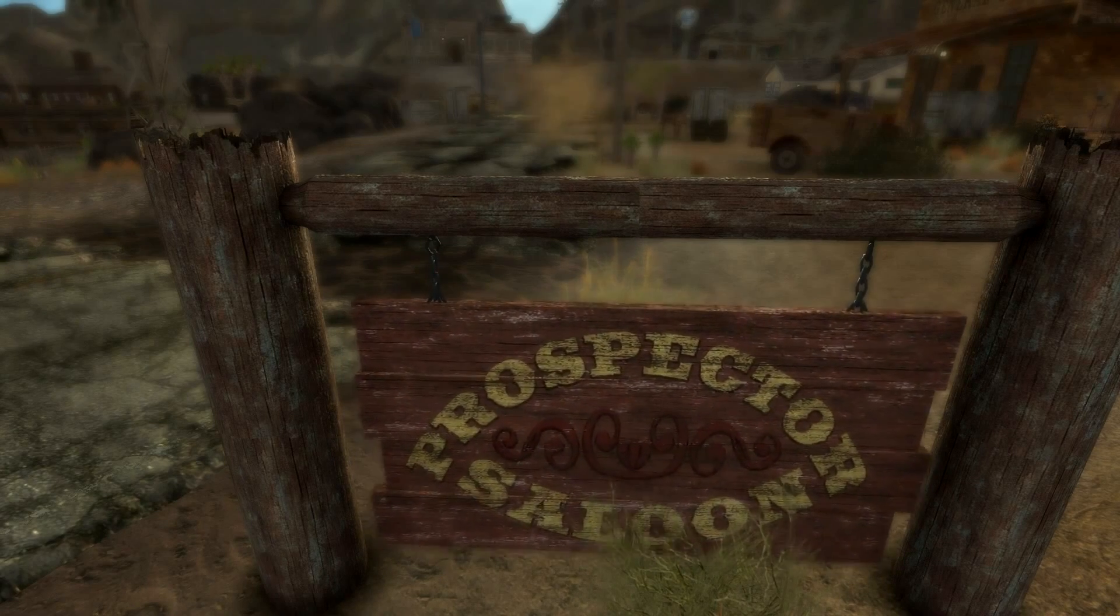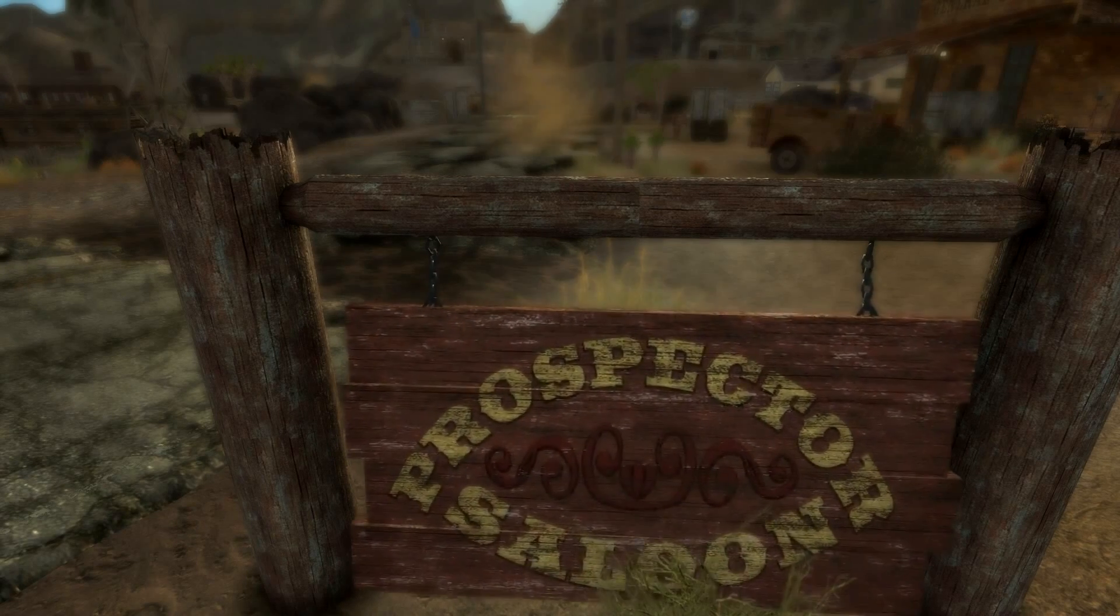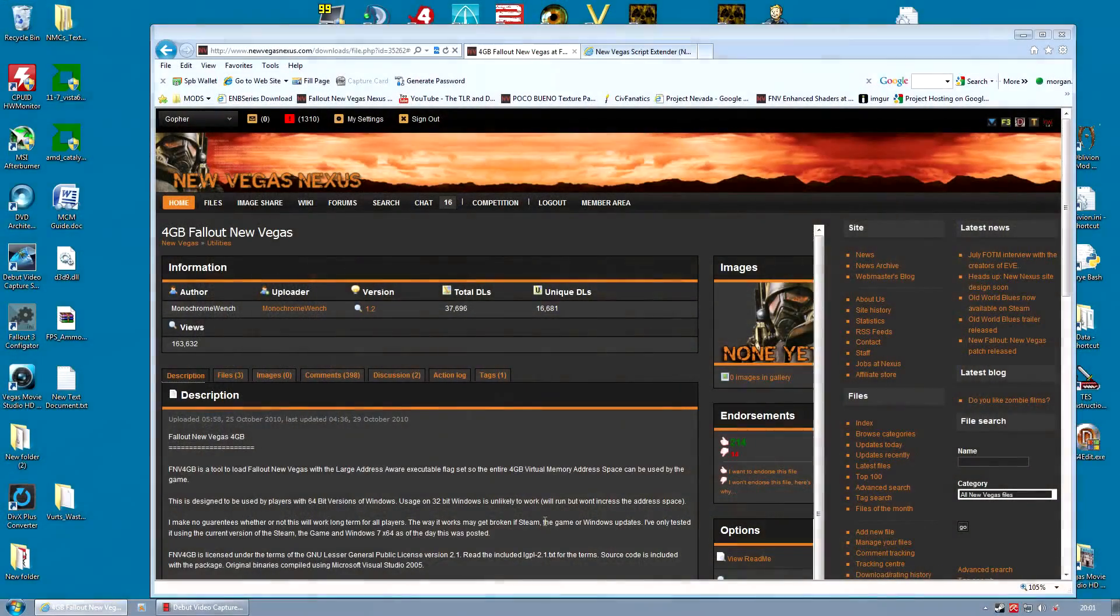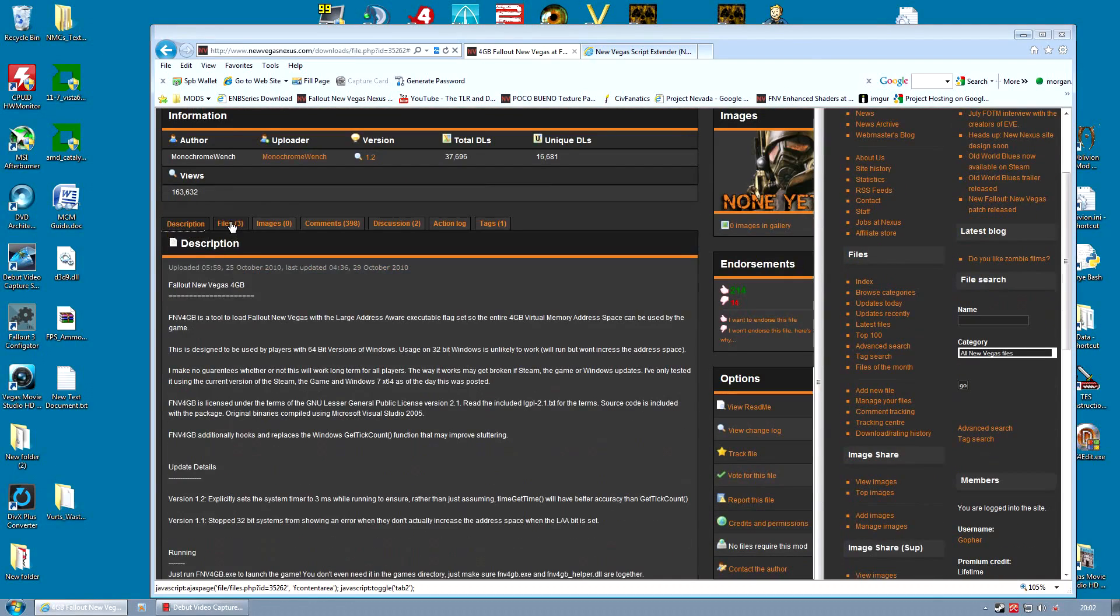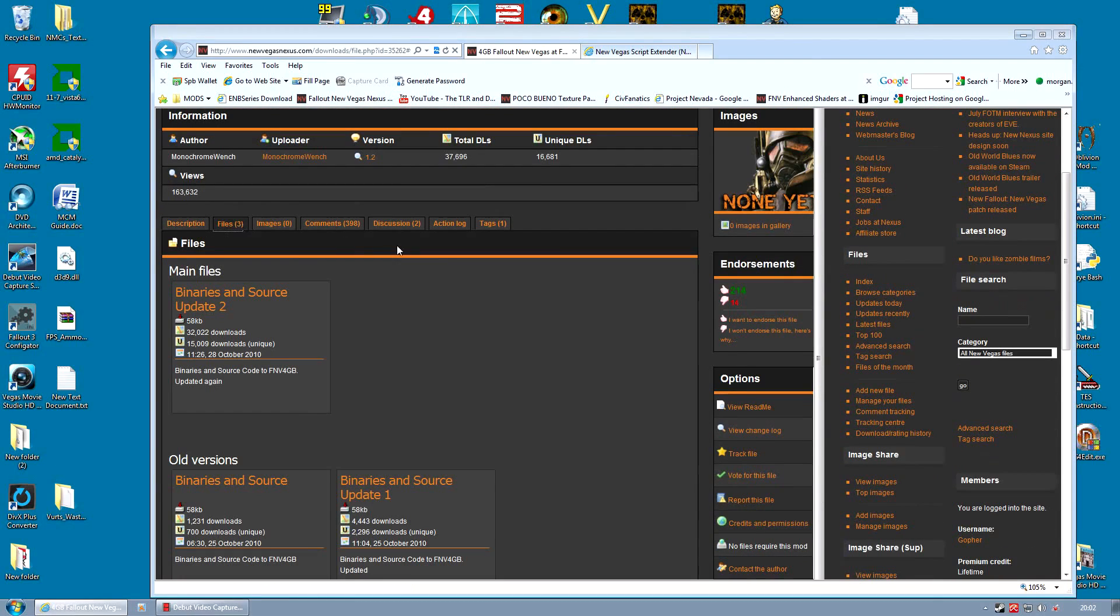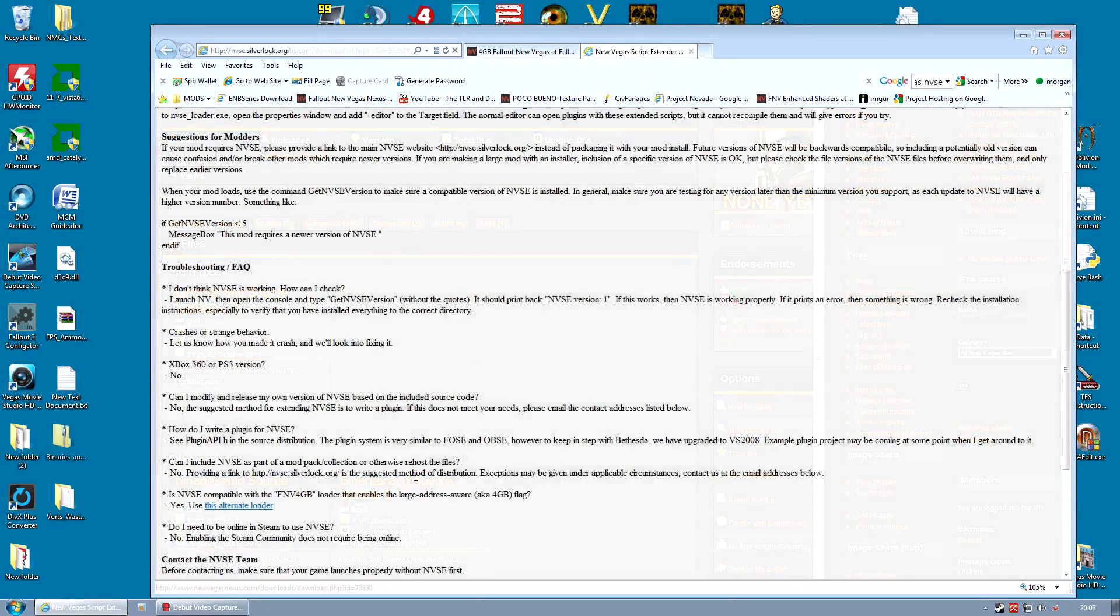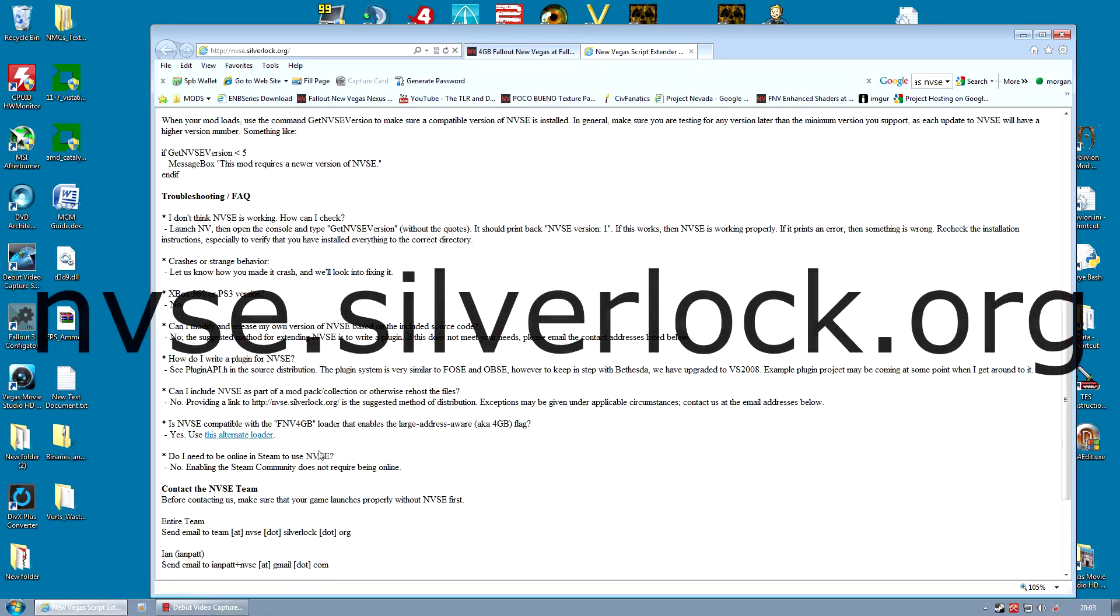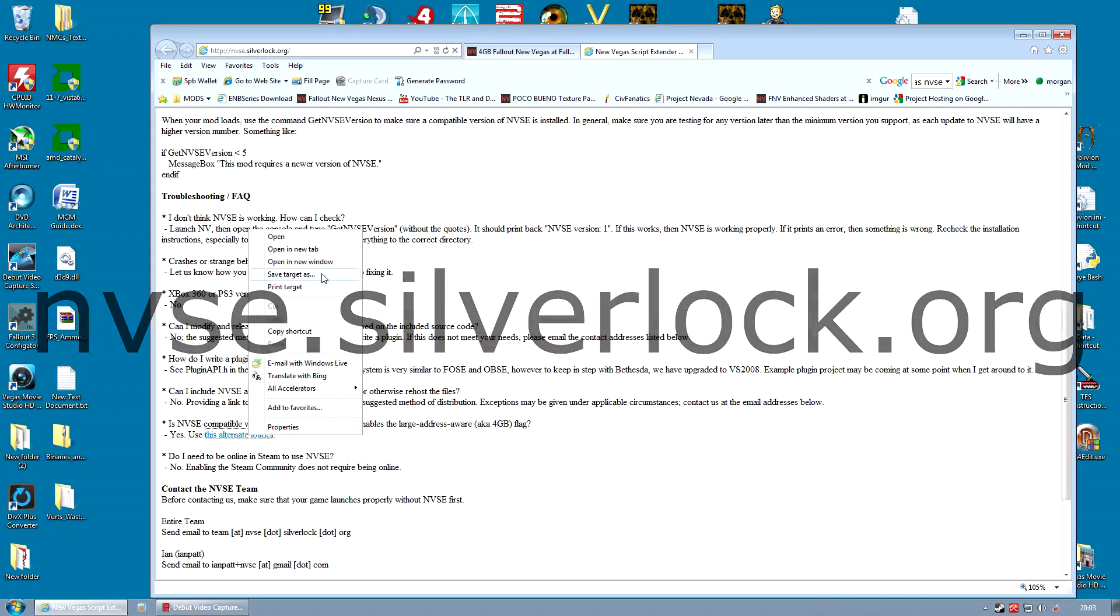And we're going to do that using a program called the 4GB Enabler. This program can be downloaded from Nexus as normal and will work for any machine not set up to use NVSE. But since I'm going to assume most of you are using NVSE for a heavily modded game, you need to go to a different site.